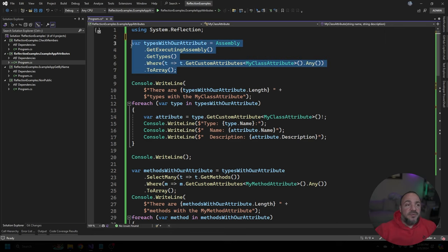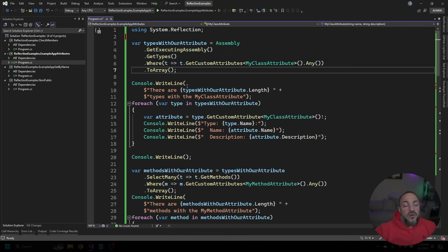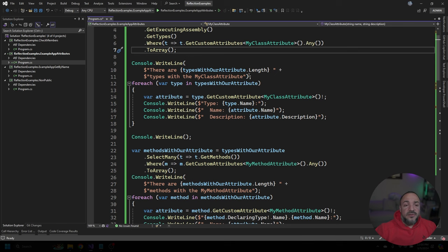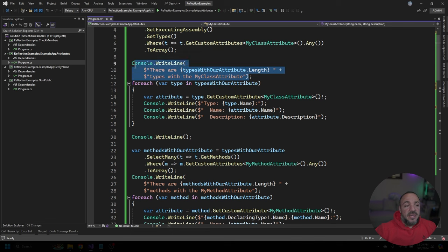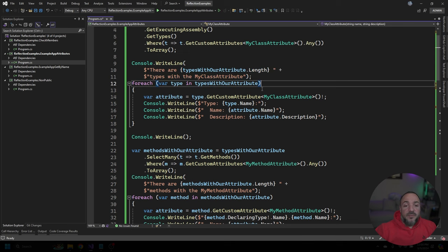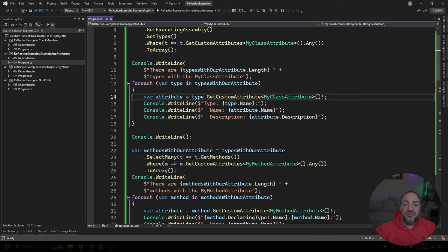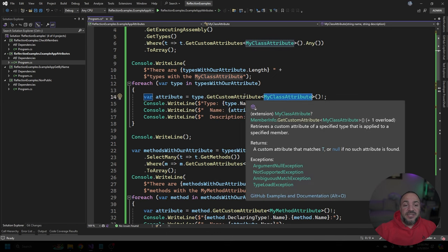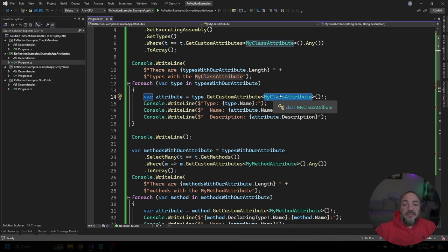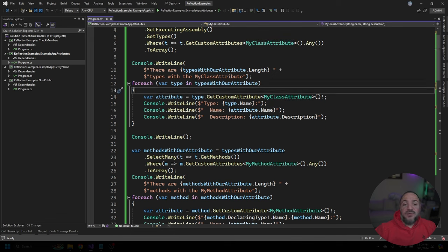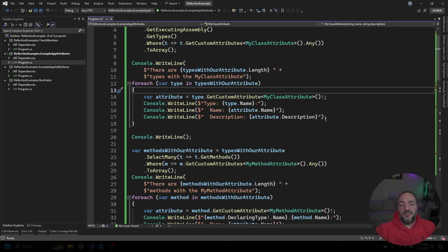Once we have the types from our assemblies that we're interested in, what I'm going to do from there is write out to the console how many we have. And then for each one of them, what we're able to do is ask the type to get the attribute off of it. So we're going to ask that type, get my class attribute, and we're going to have a reference to it now. And that means that we can go ask for those property values that I created earlier on in the video.